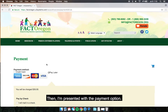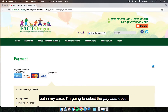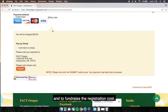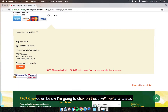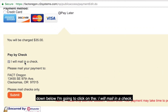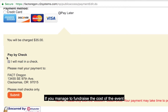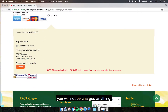Then I'm presented with the payment option. Here I can pay with a credit card to pay the fee right away. But in my case, I'm going to select the Pay Later option because I chose to defer the payment and to fundraise the registration costs. Once I've selected Pay Later, down below I'm going to click on the I will mail in a check option. Don't worry about this — if you manage to fundraise the cost of the event, which in this case is $35, you will not be charged anything.